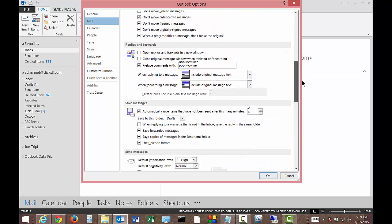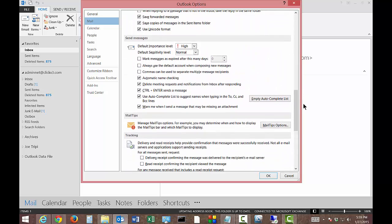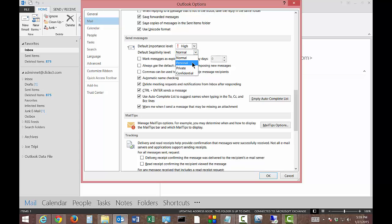And let's go ahead and scroll down. And we can see the default sensitivity level is currently set to Normal. So if you want, you can up that to Personal, Private, or Confidential.